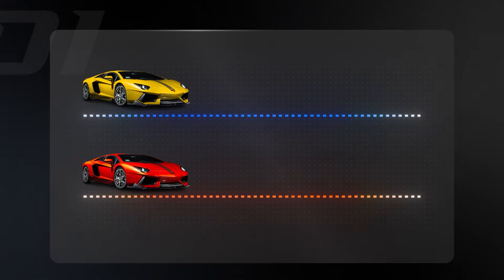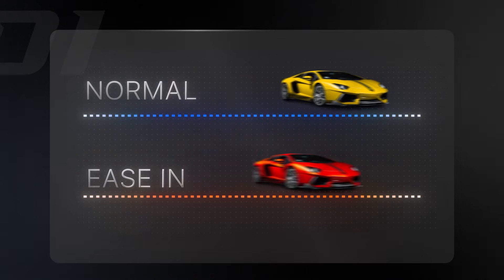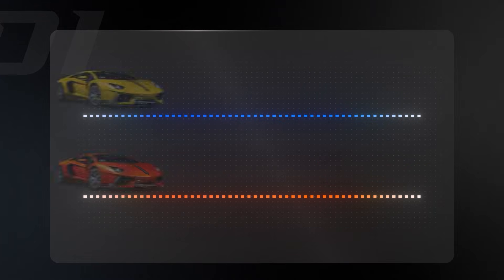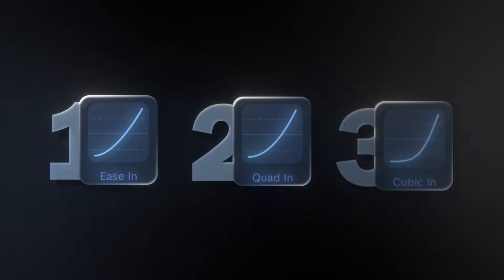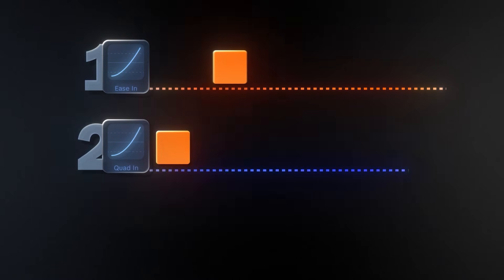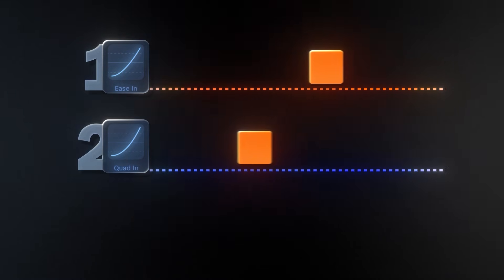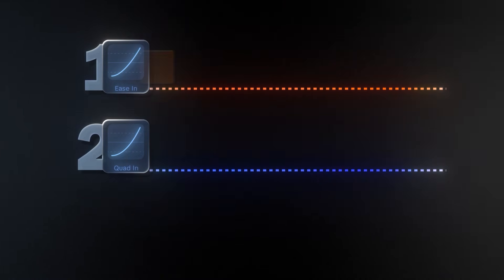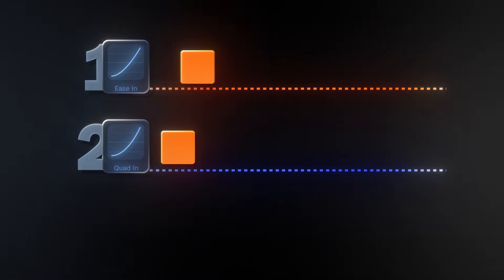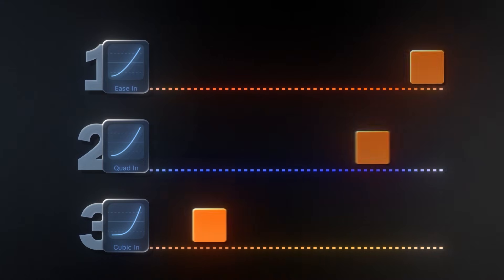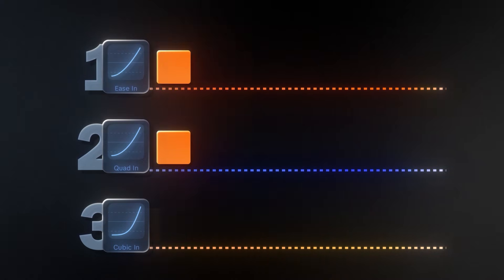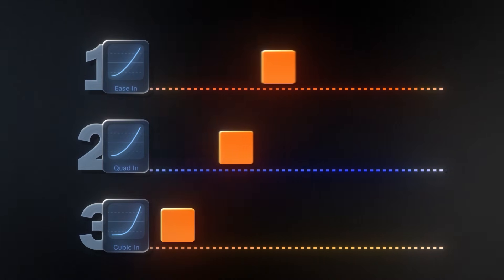First, an animation starts slowly and speeds up at the end and creates smooth motion. CapCut has three types. Ease in gradually picks up speed. Quad in starts slower but builds momentum smoothly. Cubic in begins very slow, then accelerates more aggressively.